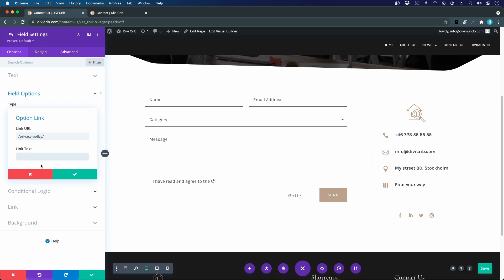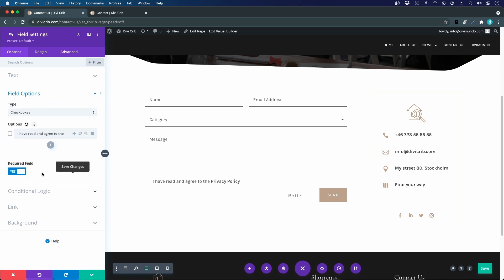So if I don't add a link text here it will add a small icon here that I can click, but I think it will be more clear if I say privacy policy like that. And I want it to be required so no one should be able to send this form to me if they don't consent with this privacy policy.